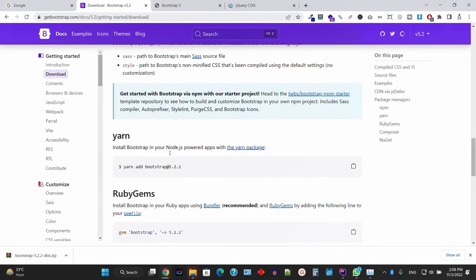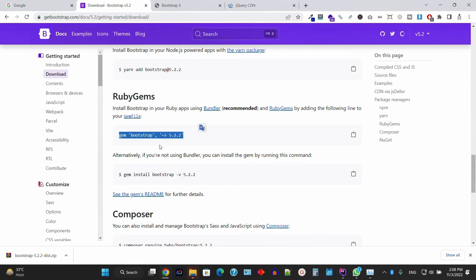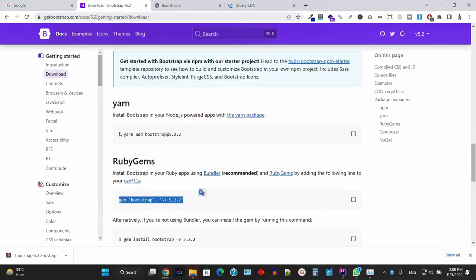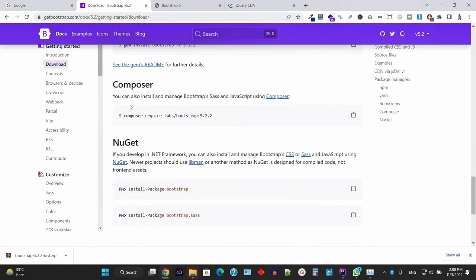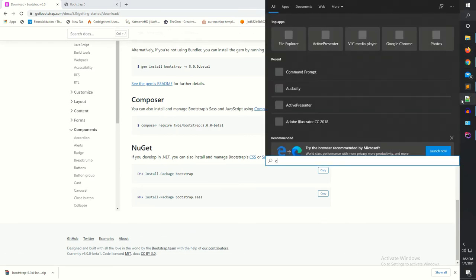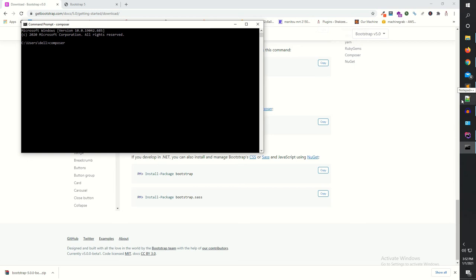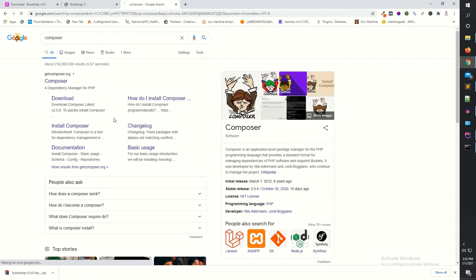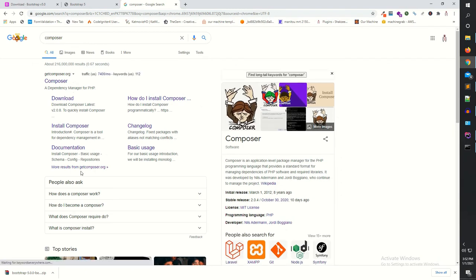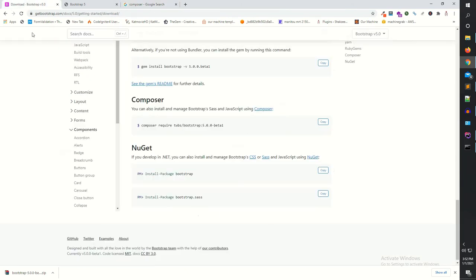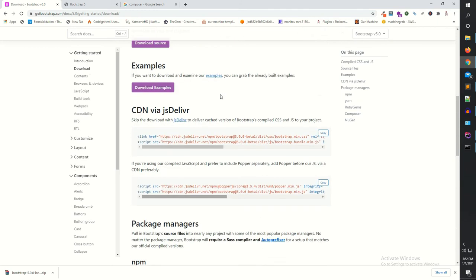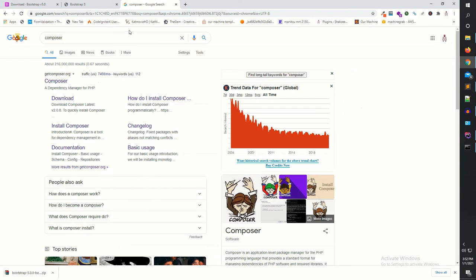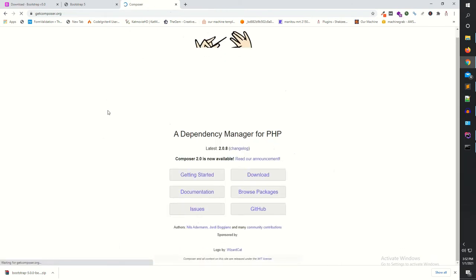The third way uses a dependency manager. If you're using Ruby Gem, use that syntax. If you're using npm, use that syntax. We're going to use Composer. Go to CMD and type 'composer' — once Composer is installed, you'll see its interface. Search for Composer at getcomposer.org — it's a dependency manager.